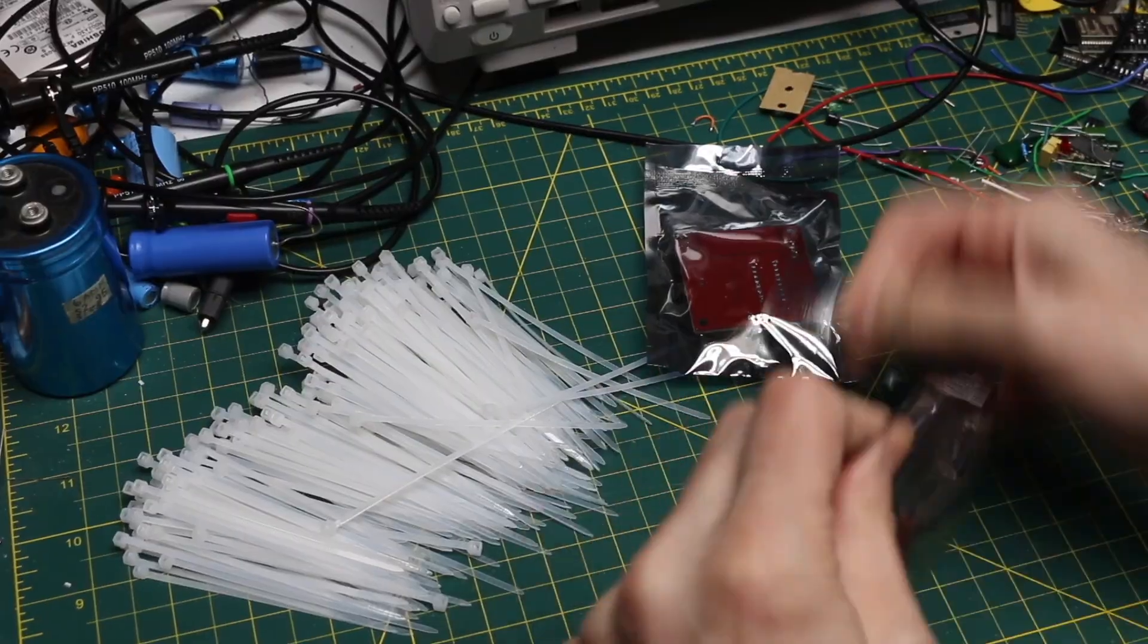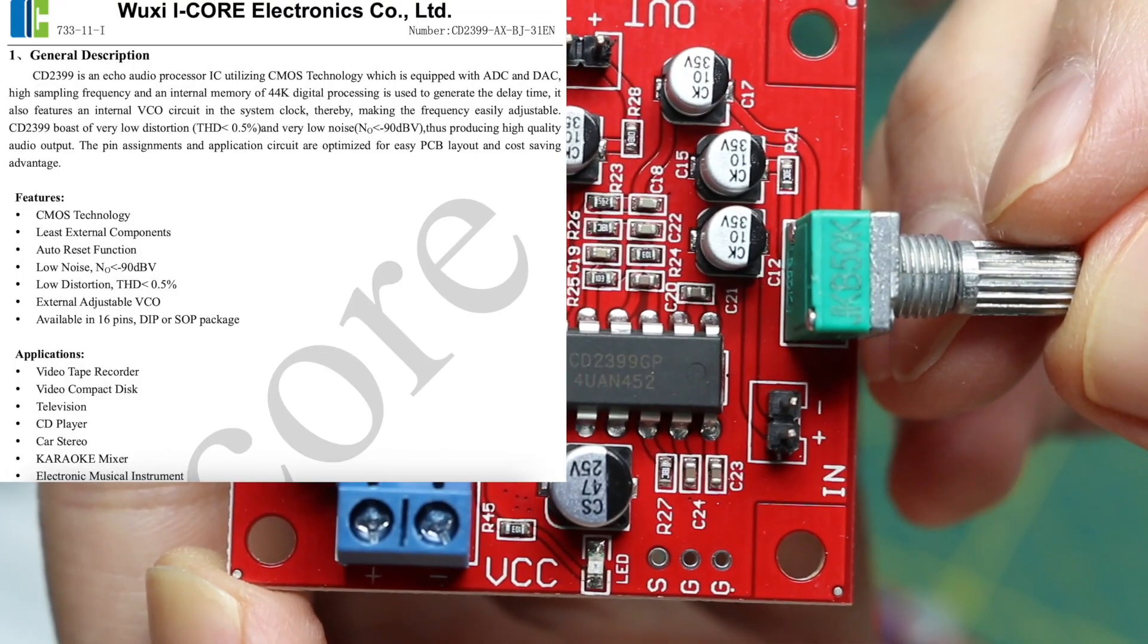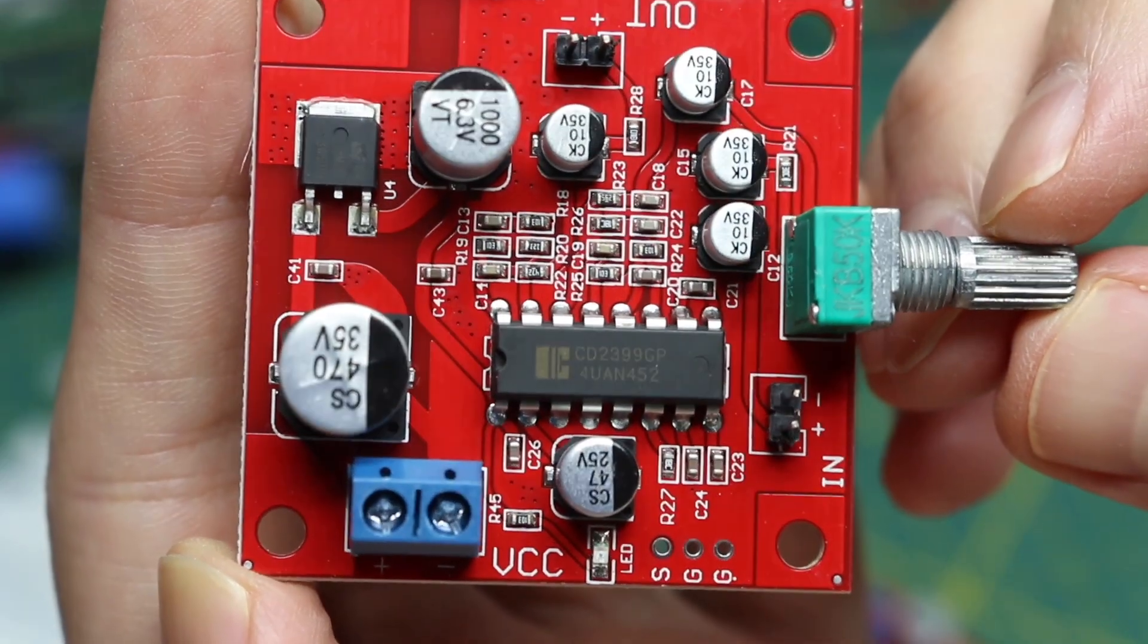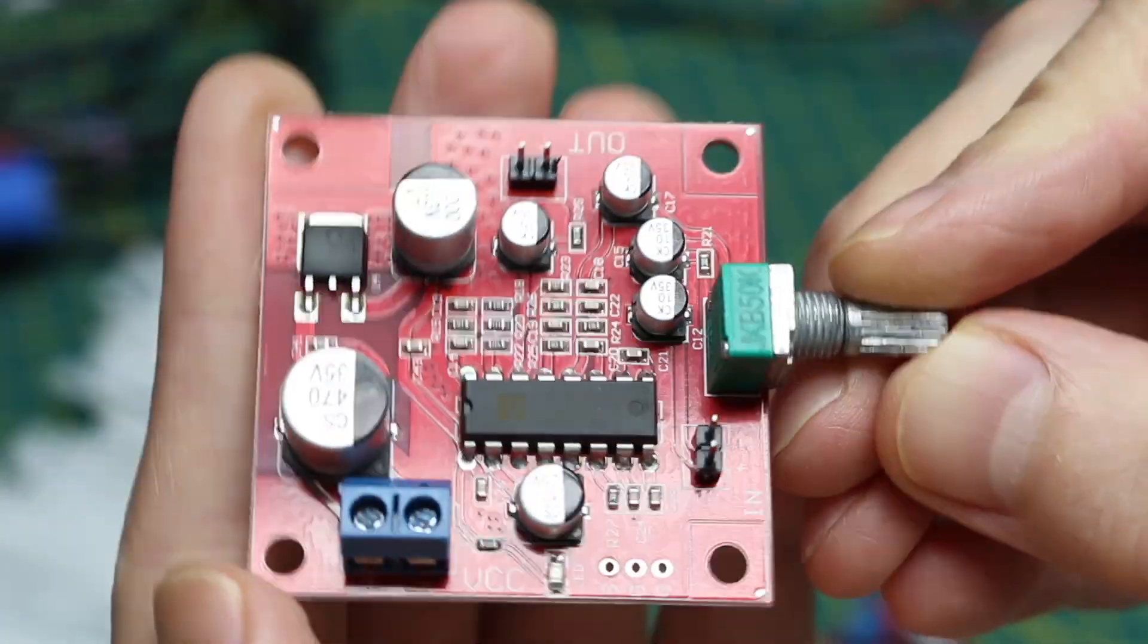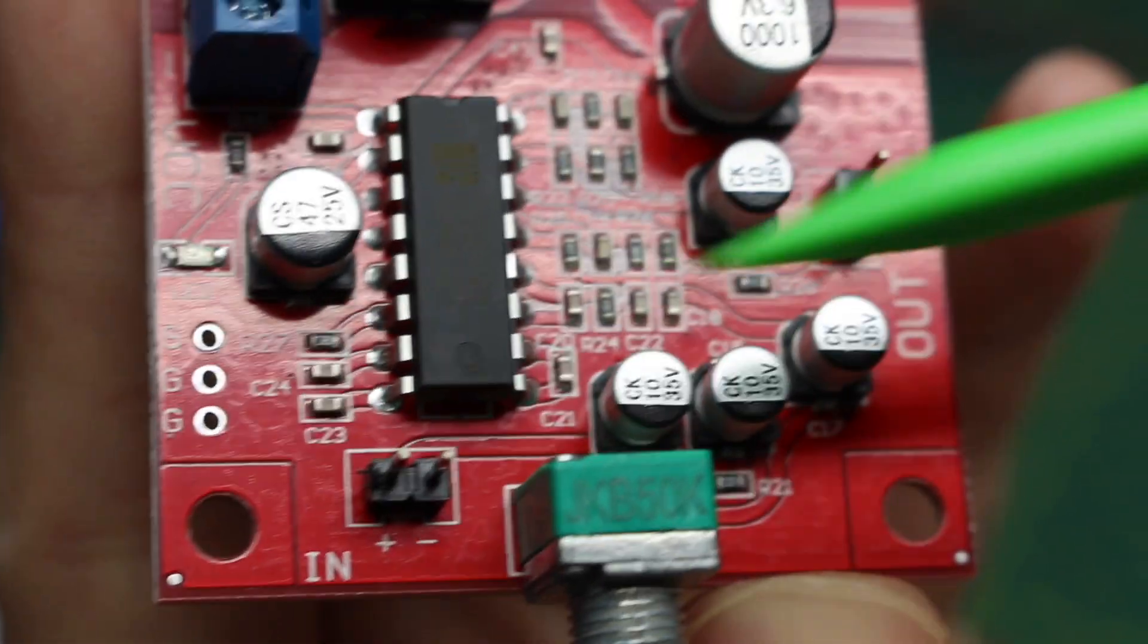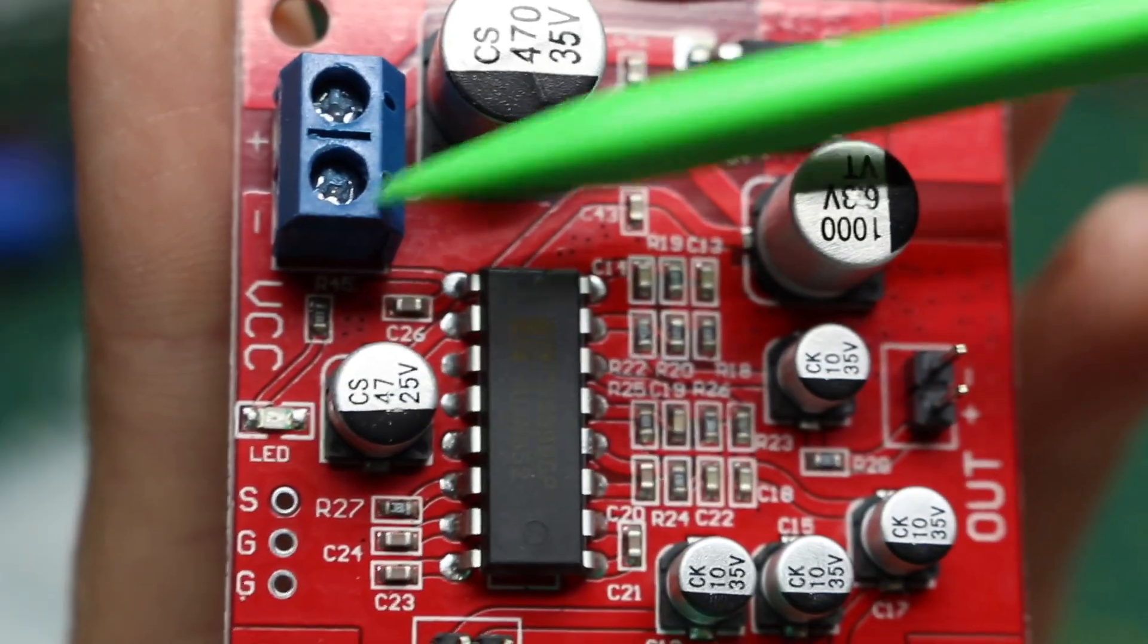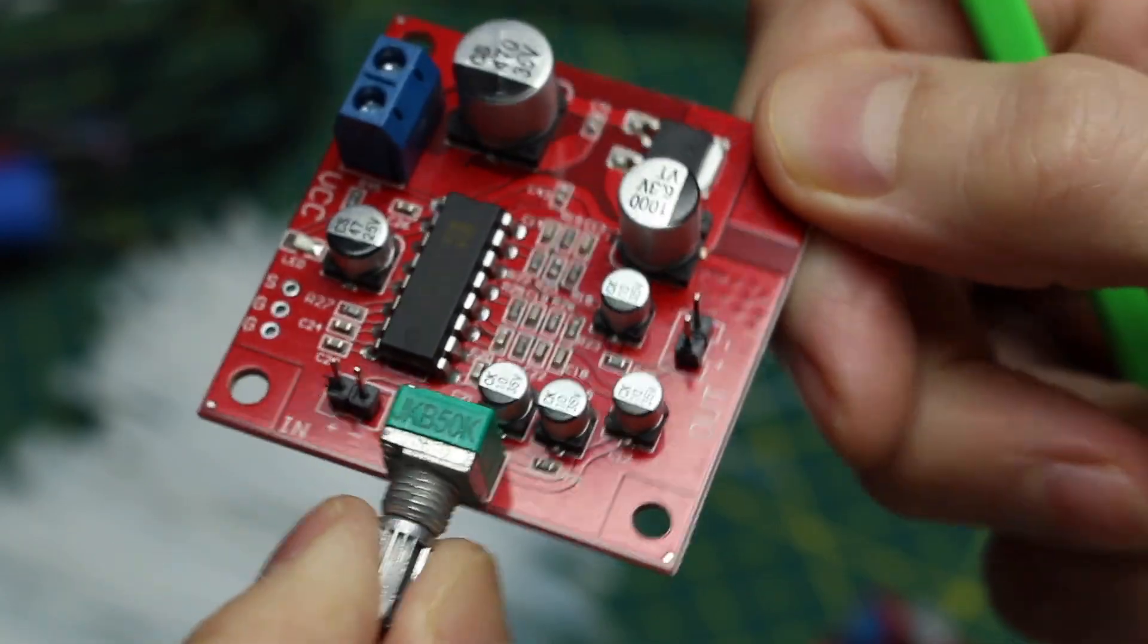A couple of modules. This says CD2399. I guess that's an equivalent or the same as the PT2399 audio echo processor. I'm guessing audio in here, out here, and I think it runs on 5 volts. And I guess this would be the delay time control.